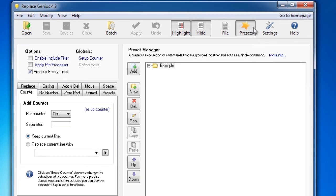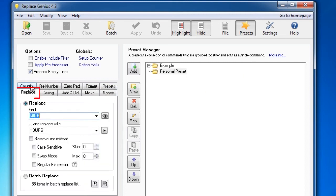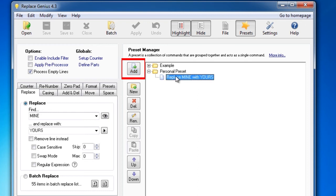To do so, go to Presets and click on New. Give it a name. Then click on the Replace tab. Choose your settings and click Add.